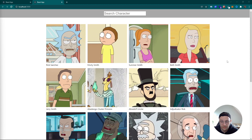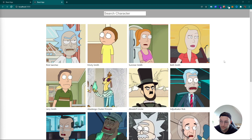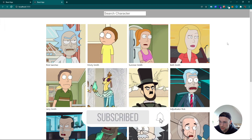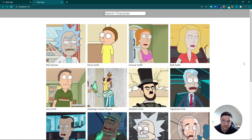Hi everyone and welcome to this new video. My name is Dom and we are going to build a React search bar. This is how it's going to look — when we start typing inside of our search bar the results update immediately.